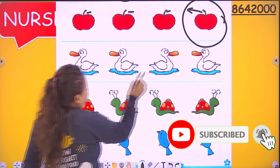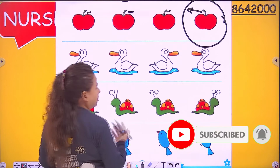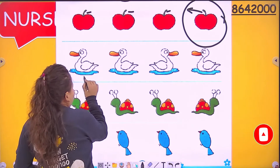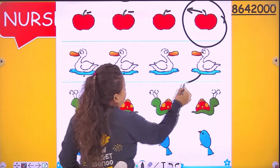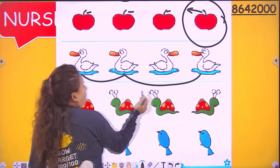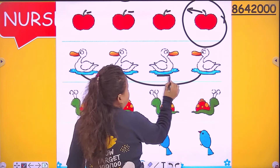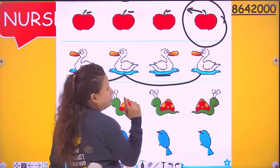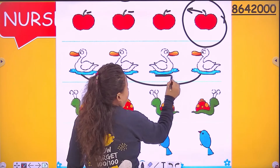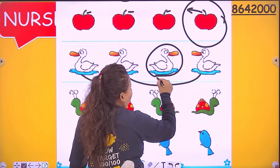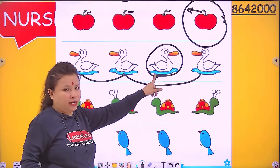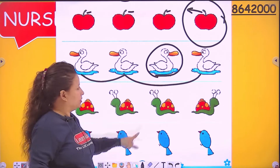Now there are four ducks. All are the same, but one, two, three — these three are going in the same direction. But this duck is not going in the same direction; it is going in the opposite direction. So find it and then circle it.